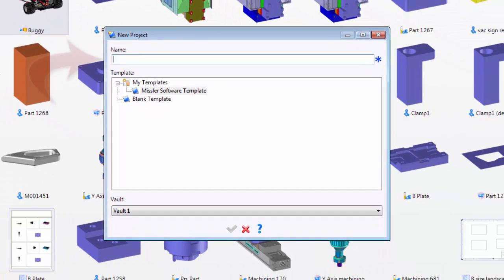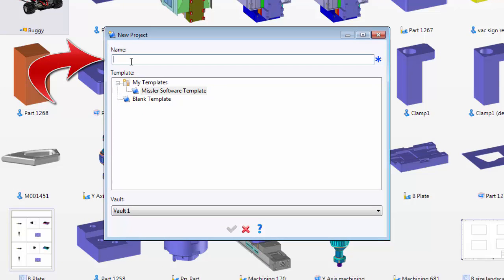From here, a window will appear. Right where it says Name at the top, you can name your project. Commonly, people may name the project with their job number or a description of what they're working on, so I'm going to call this Project Template.